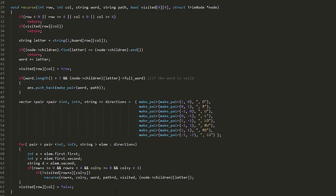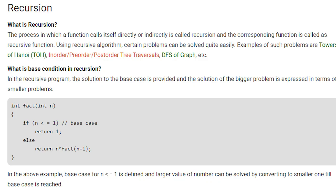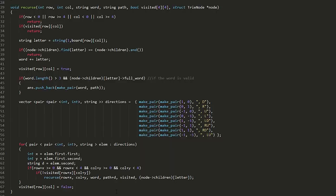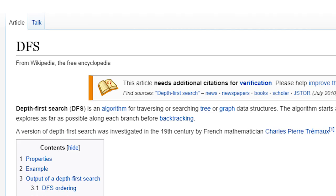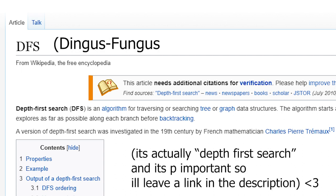To do this we're gonna be using something called recursion which pretty much just means that the function we use calls itself. And to traverse the entire board we're gonna be using an algorithm called DFS which of course stands for dingus fungus suck my nutsack.